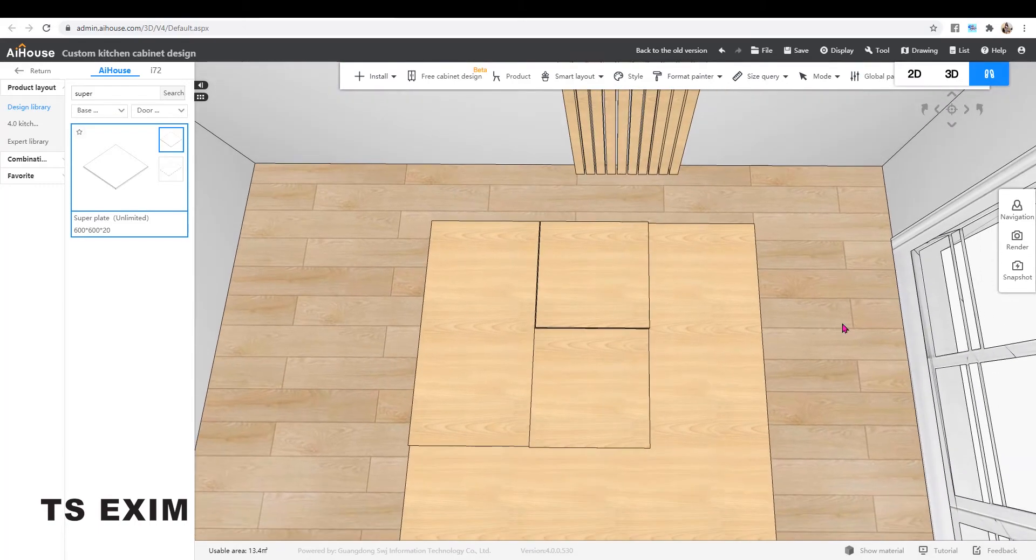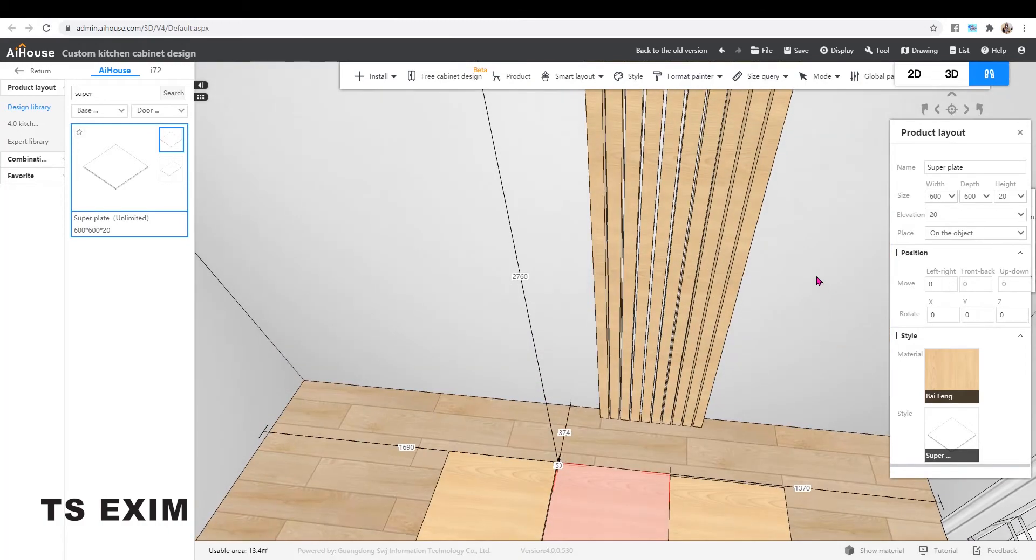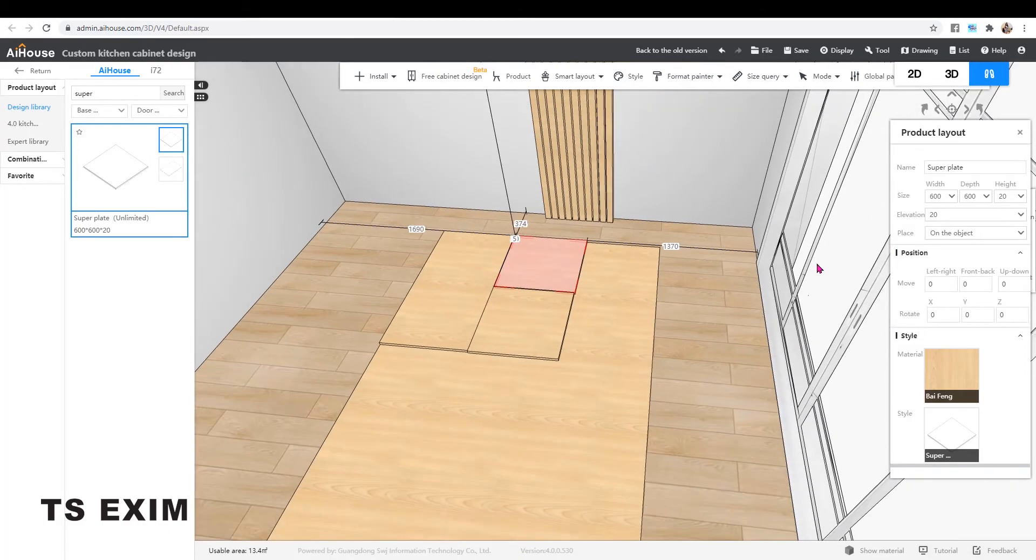Basically, I'll just repeat the same steps by copying and changing the size and repositioning the panel.